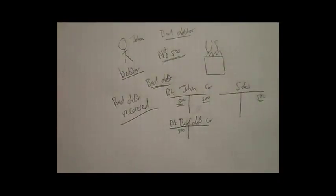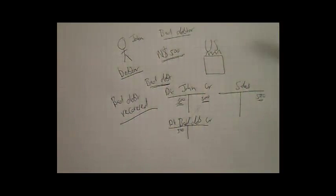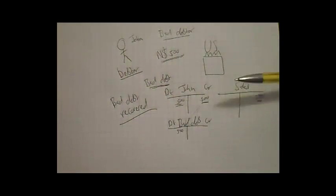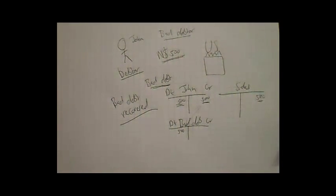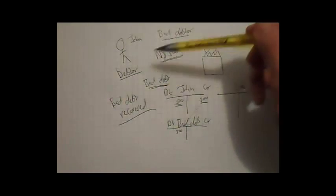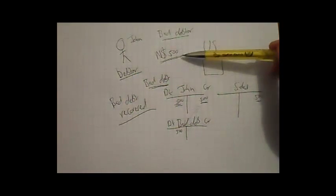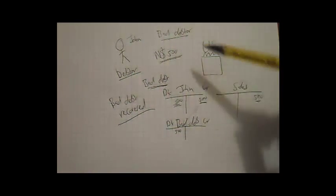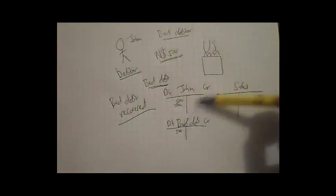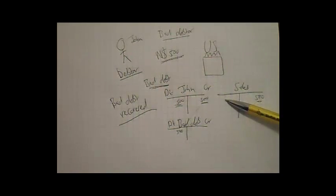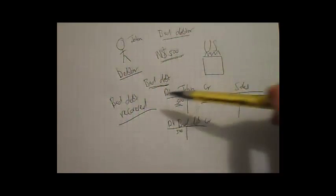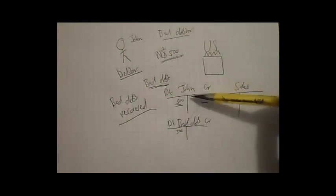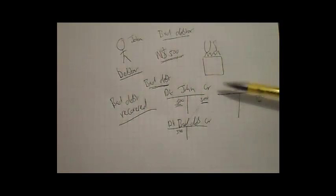Bad debt recovered. Bad debt recovered is an income. So when John pays back the $500 he previously owed, we will not open a new account for John and then allocate that payment to his new account.